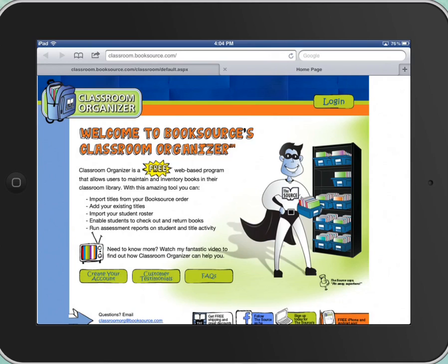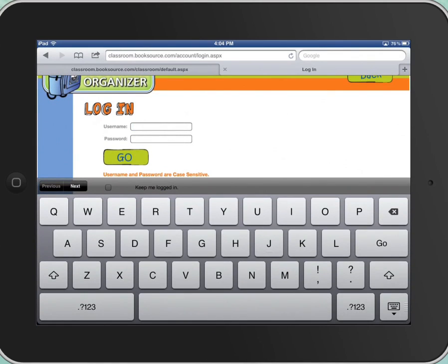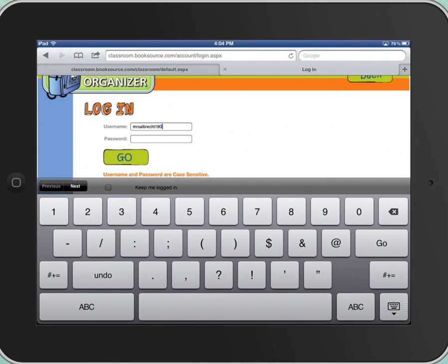So the first thing you're going to have to do is touch Login. The username and password is just a general username and password that all of you will use. The instructions for this are also located on the bookshelf and over by my desk by the iPad, and the username is listed there. But the username is Mrs. Albrecht190.